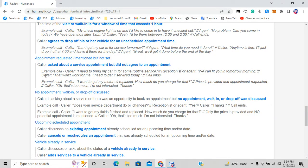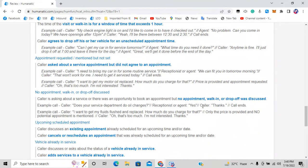Option four is no appointment — walk-in or drop-off discussed — where there was a service opportunity but no appointment was requested or mentioned by either the customer or the agent. For example: 'Does your service department do oil changes?' — 'Yes.' — and the call ends there. The customer asked about a service — that's a service opportunity — but no appointment was discussed at all.